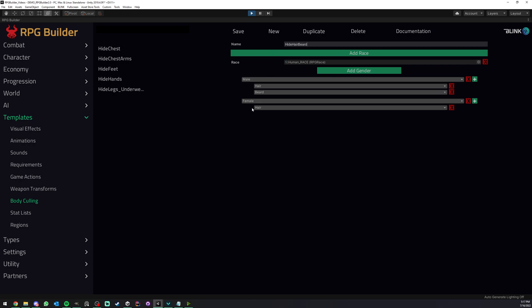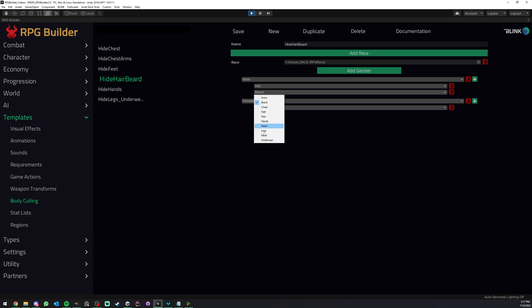And I'm going to call this hide hair and beard. In this case, of course, we have the female as well, but it's going to be fine. I'm going to save here. And just one last note, because you might be wondering where do I create those body parts? Because I don't want only those, maybe you want your own ones, right?